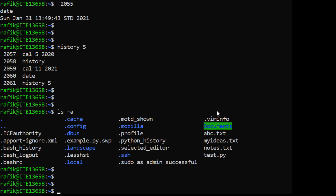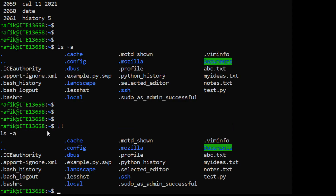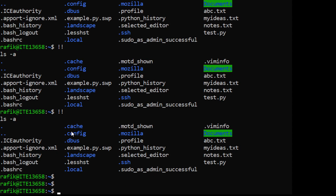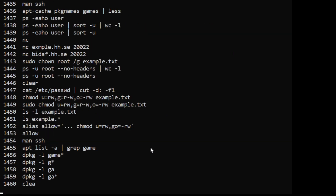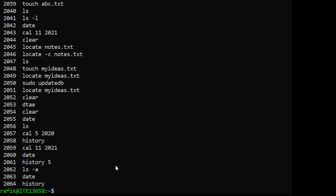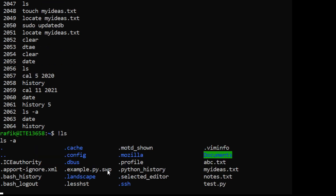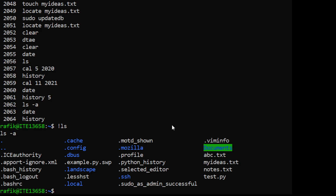If I want to re-execute the latest command, I can use double exclamation marks - in this case my last command was 'ls -a' so it will be re-executed. If my last command was 'date', then doing double exclamation marks will re-execute date. You can also re-execute the most recent instance of a specific command - for example, '!ls' searches for the most recent ls command in history and re-executes it.